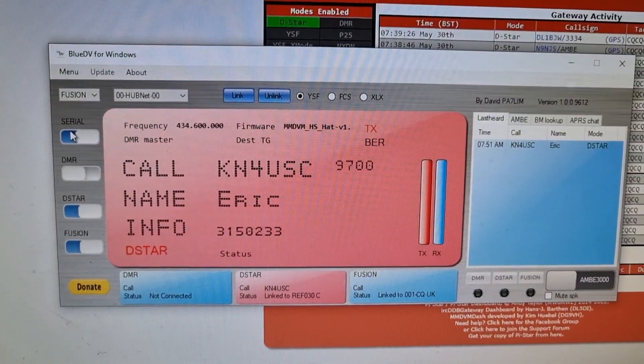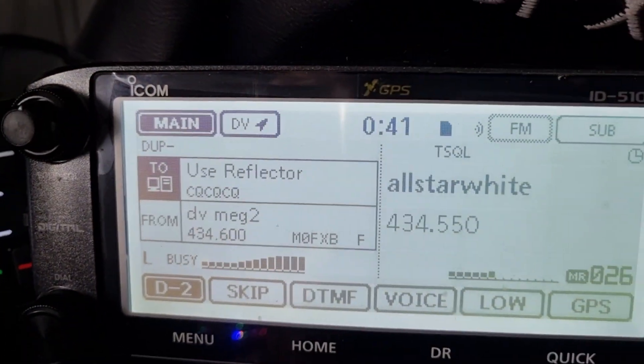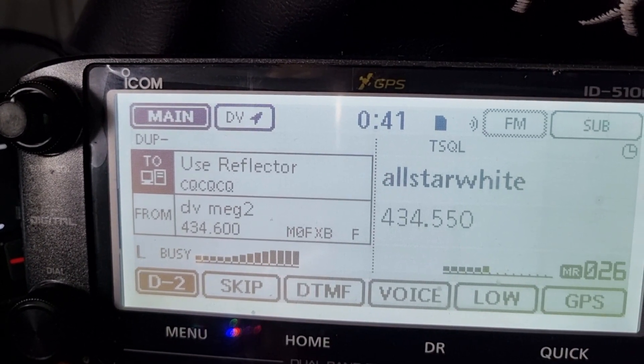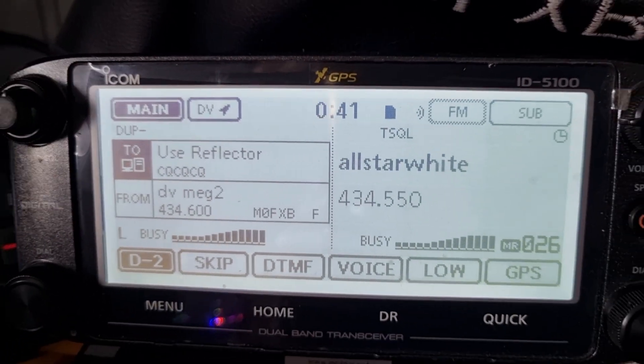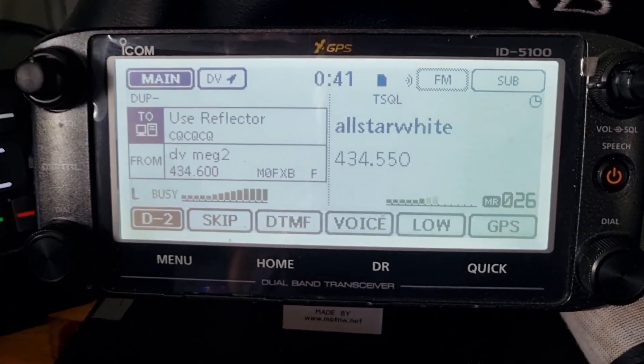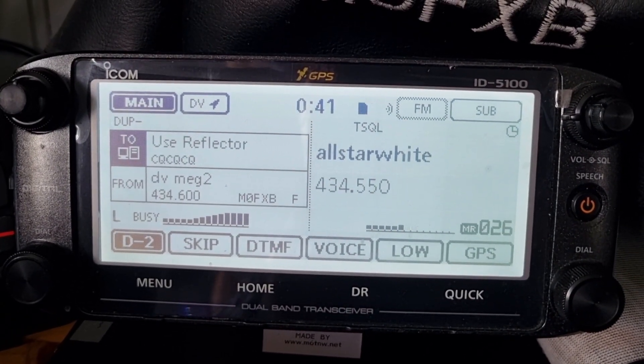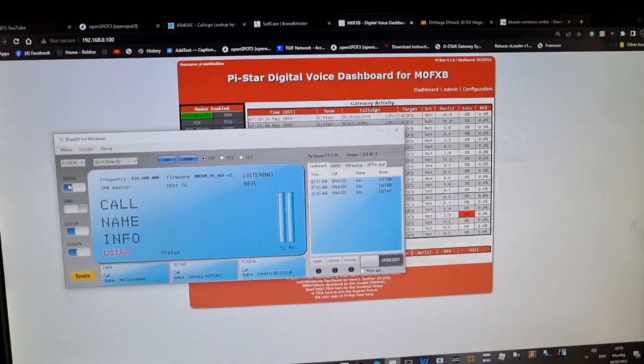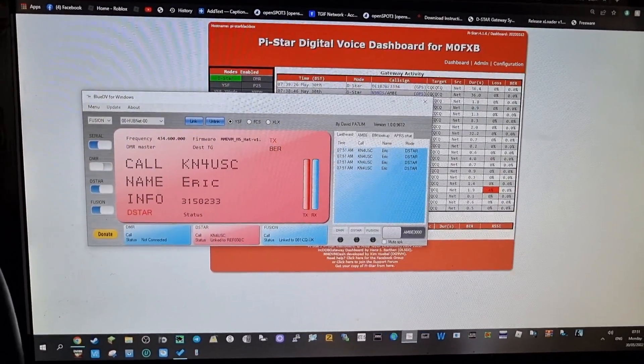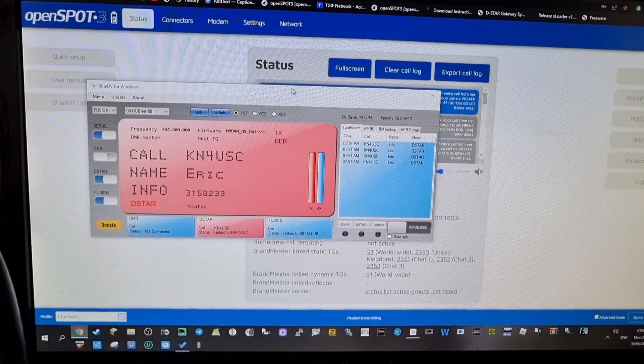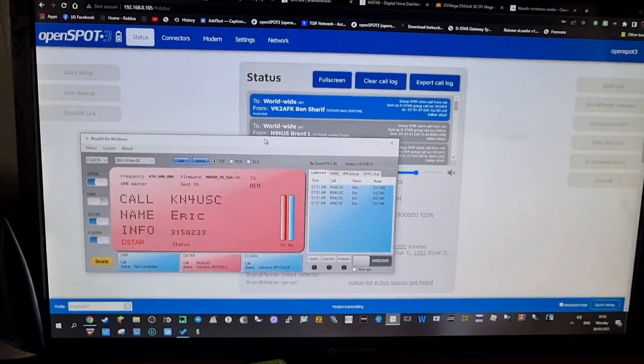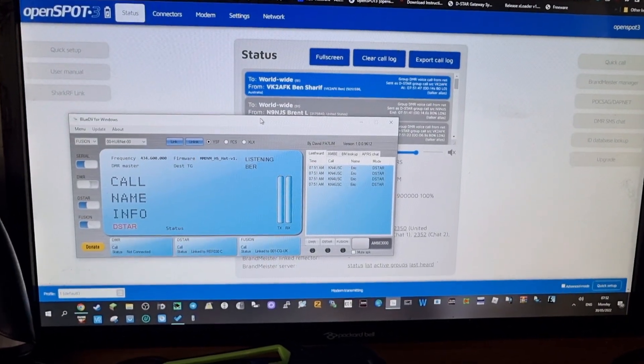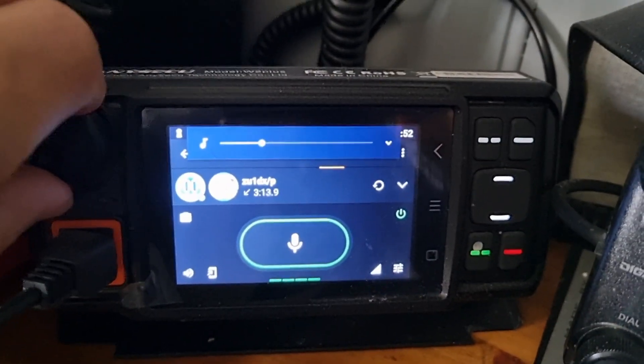There you go, that's connected in nicely. We're on that and you will hear it on any other radio on that frequency with D-STAR enabled. So there you are, you've got Pi-star, Blue DV, and the OpenSpot system all going there. So that could be three radios, couldn't it? And I've even got my Zello going here as well.